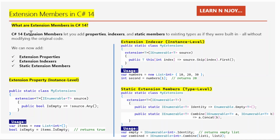That means we can treat our extensions like built-in features of a type, both on instances and on the type itself. C# 14 extension members let you add properties, indexers, and static members to existing types as if they were built-in, all without modifying the original code.